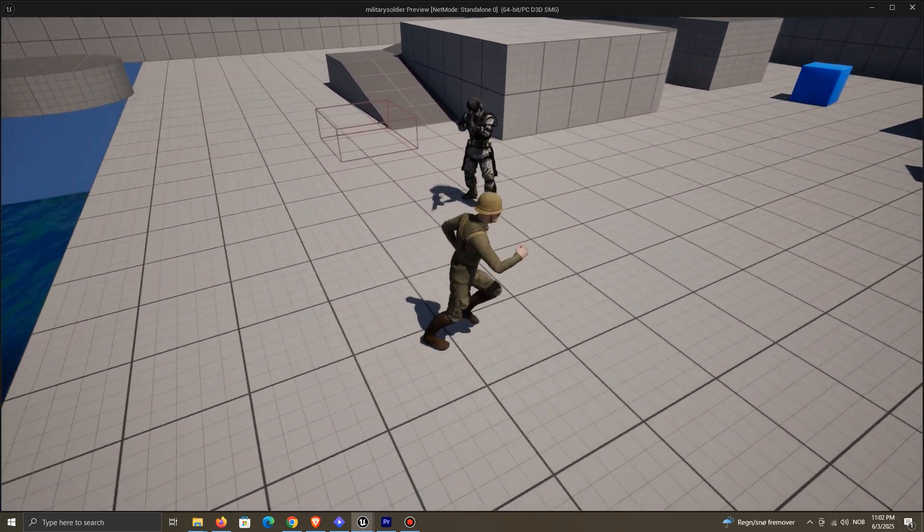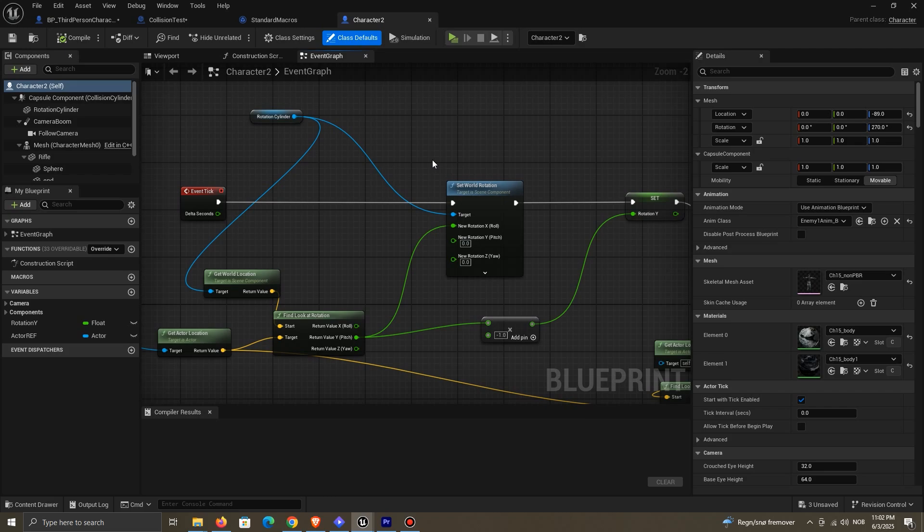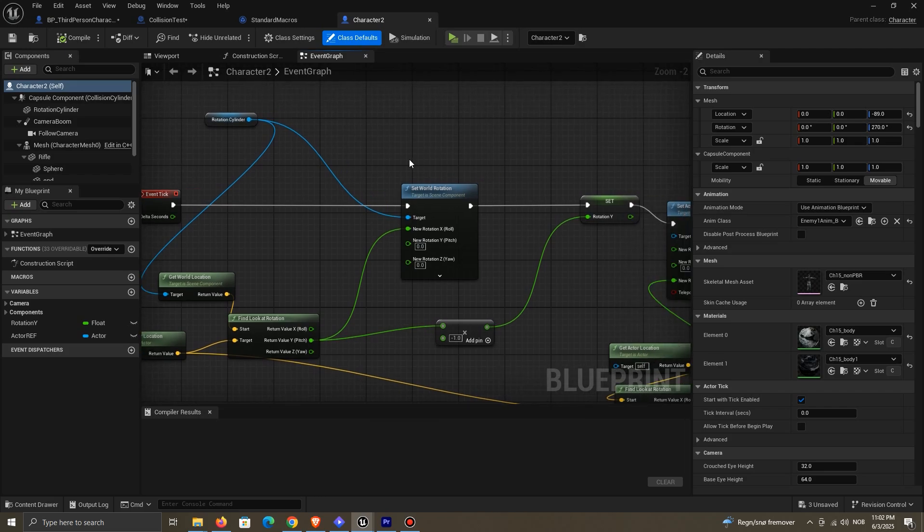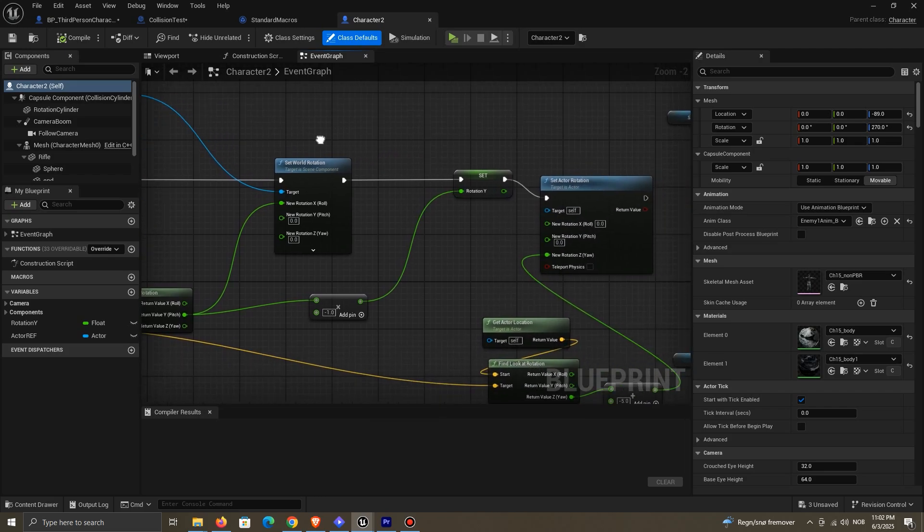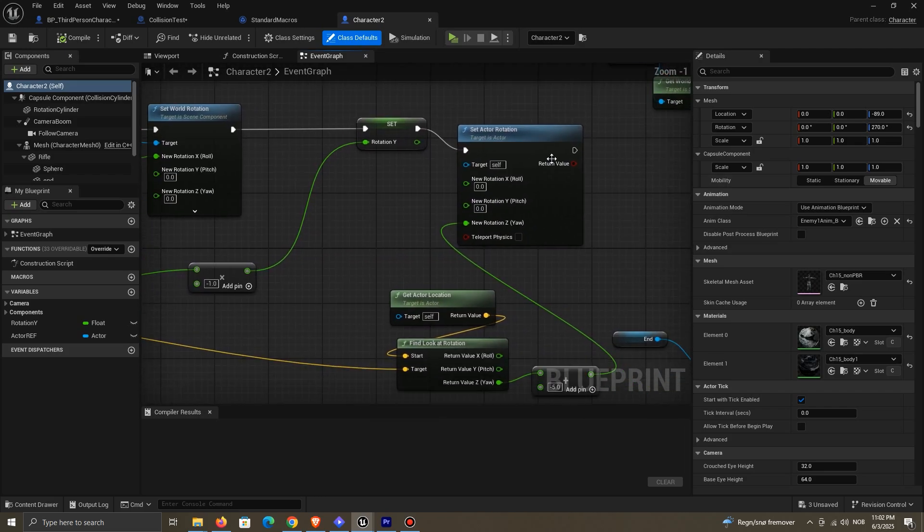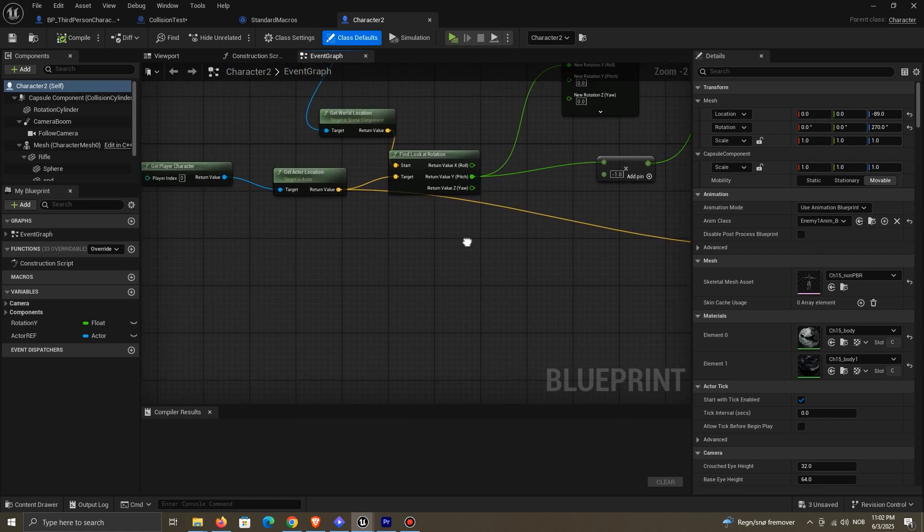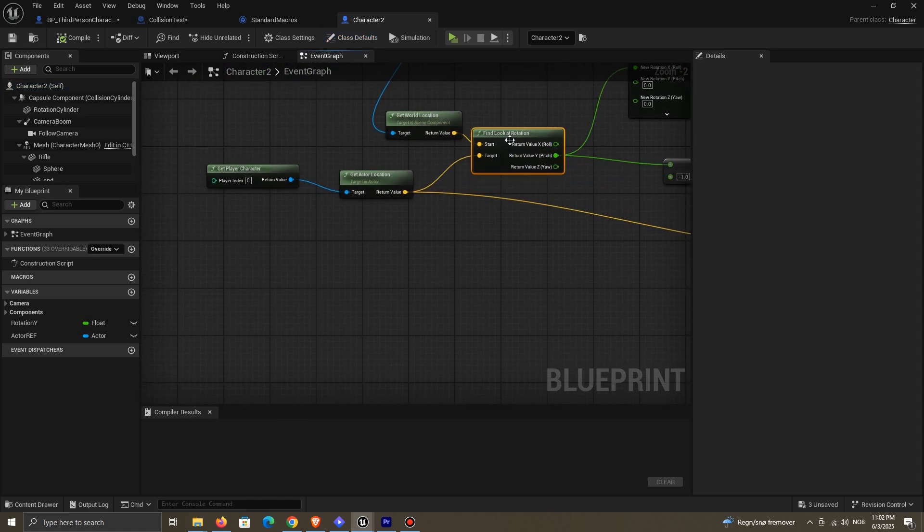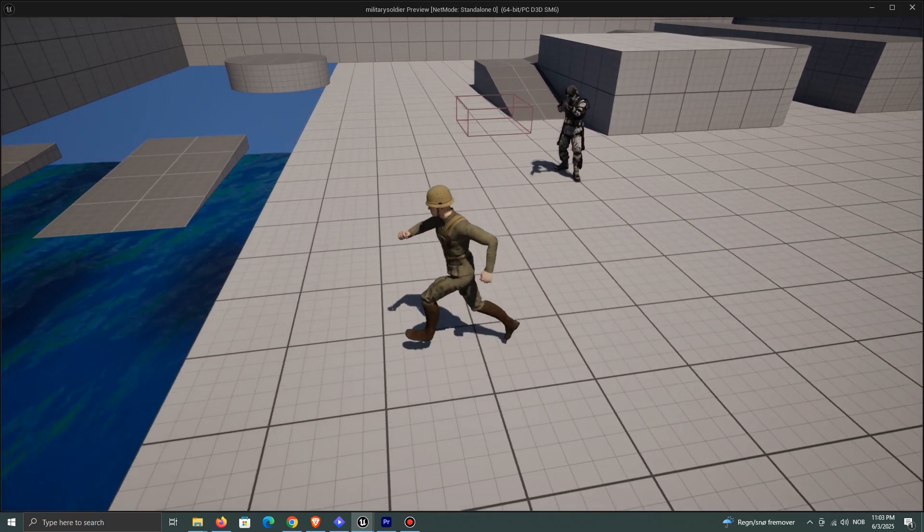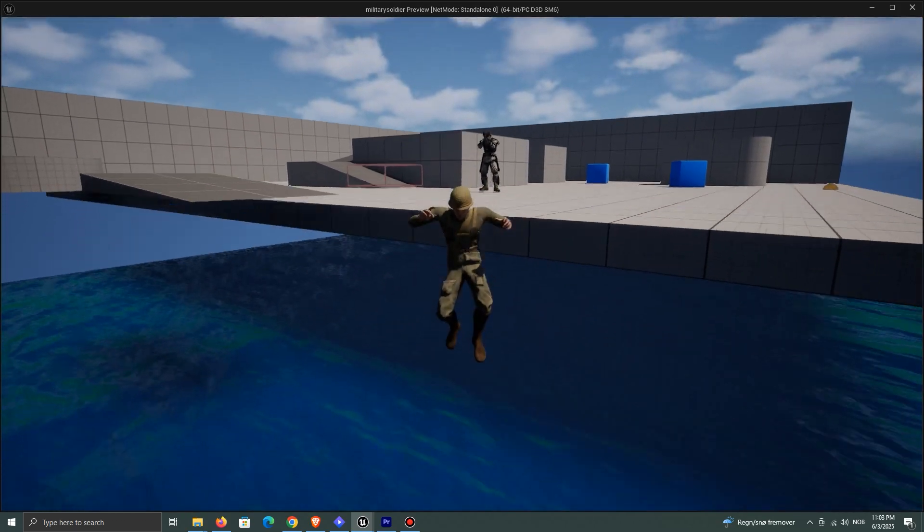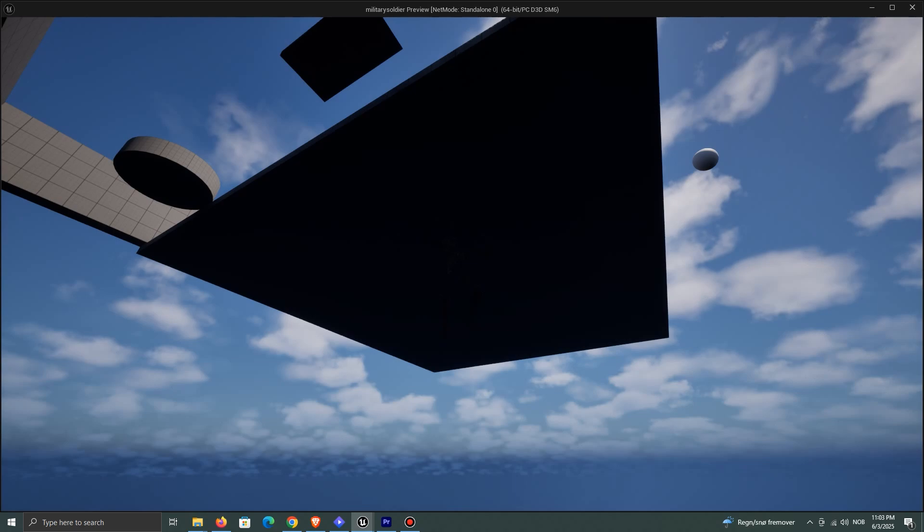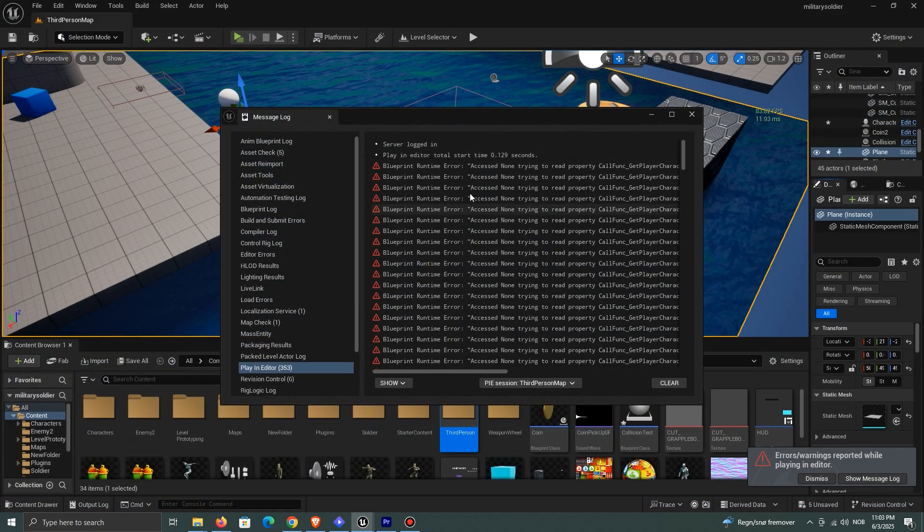To demonstrate, here's an enemy actor that constantly rotates to face the player. It does this on tick using the FindLookAtRotation node, with the player's location as the target. So now, if I fall, the character will be destroyed.